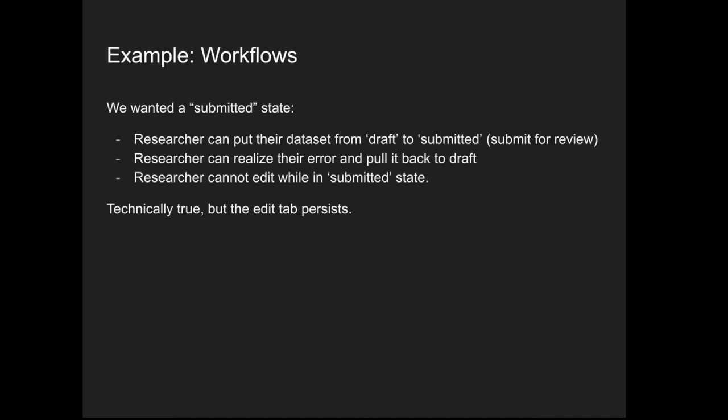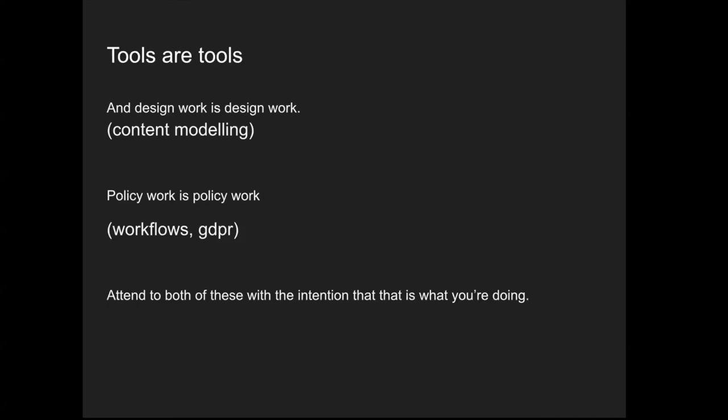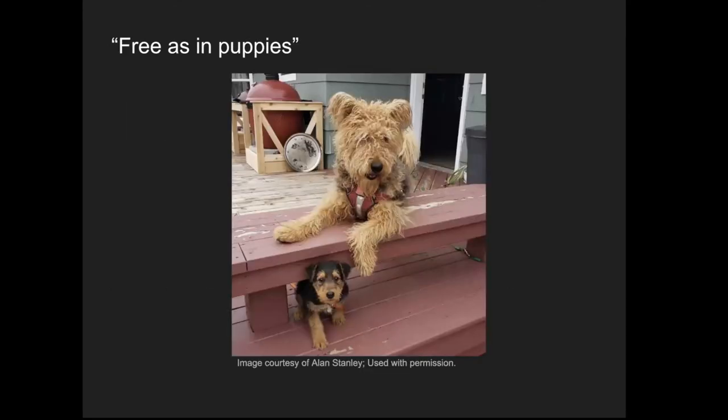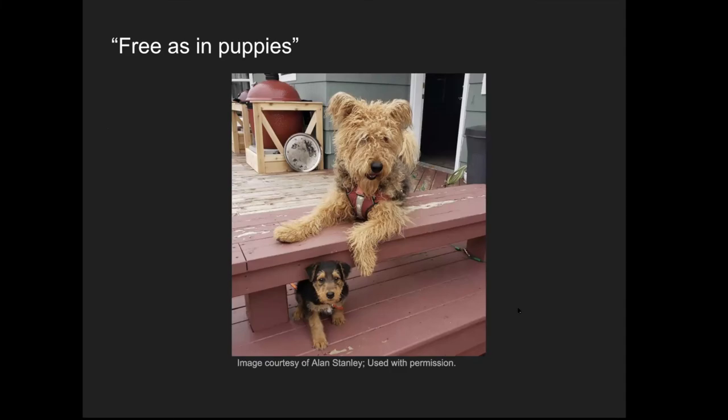Some takeaways: This is a tool. Understand how it works and use it as a tool. It's not going to be the solution, but it might help you get there. Content modeling and design work is a whole separate thing, took us way longer than we thought. Doing things like workflows and GDPR means a lot more than just configuring a system that comes out of the box. It means having the policies at your institution to actually make these things happen. And lastly, of course, it's free as in puppies. It's cute, but if you hang out with them too much, suddenly you've adopted them. They get big really fast and sometimes they bite your ankles. All right. Thank you. Sorry for going over time.